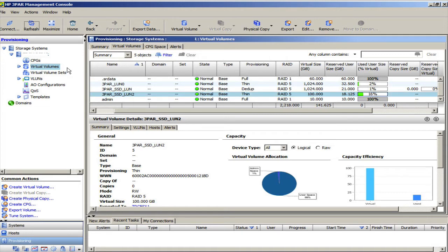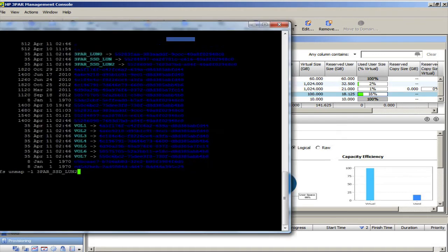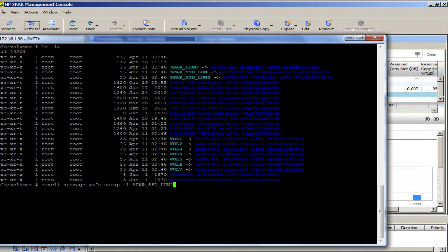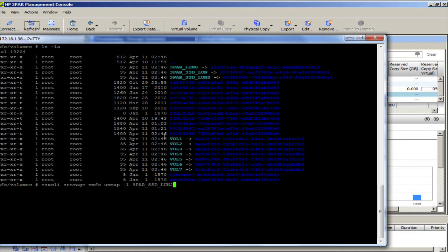So what you need to do is you need to log on to your vSphere ESXi server, and you see my 3PAR SSD LUN2. You have a couple of options. You can do an ESXCLI storage VMFS unmap-L,